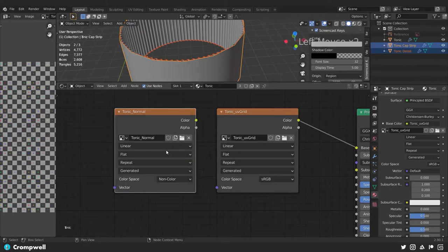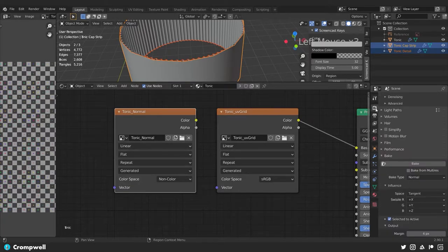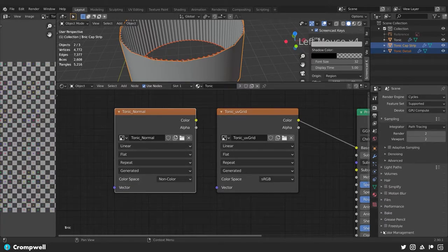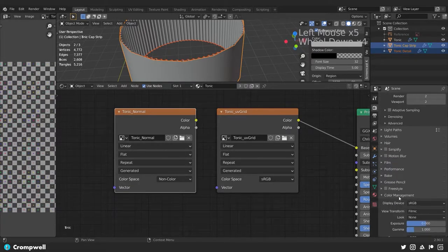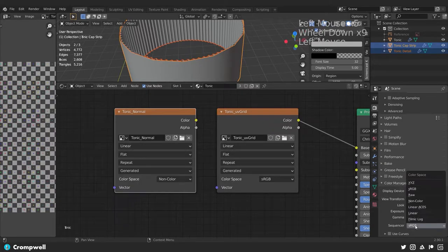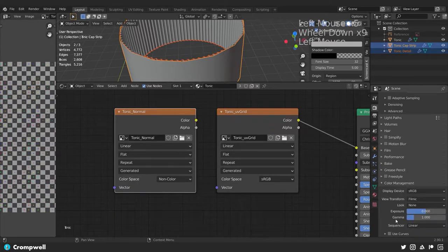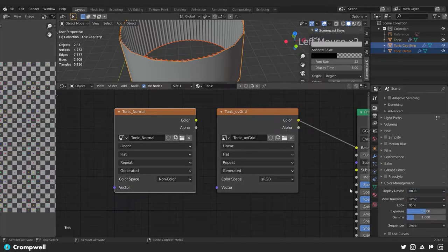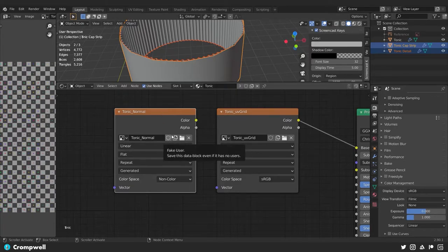Switch the color space to Non-Color. Then one more thing in the render property settings: switch the color management — we're going to change Sequencer from sRGB to Linear. The reason we do that is so when it bakes the detail, it bakes it in a way that is relevant to how we're going to use it later.